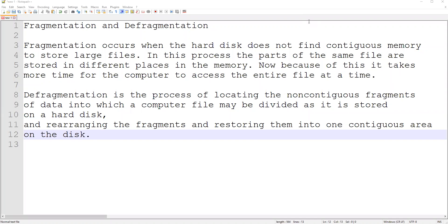Hello students, in this video I am going to explain about fragmentation and defragmentation.